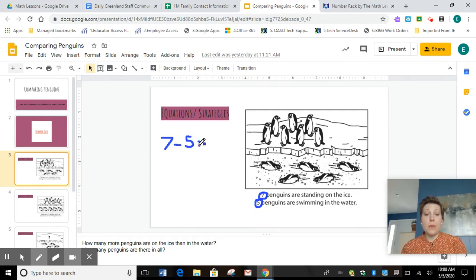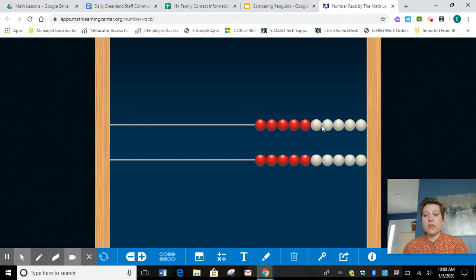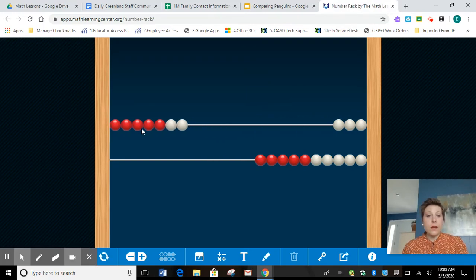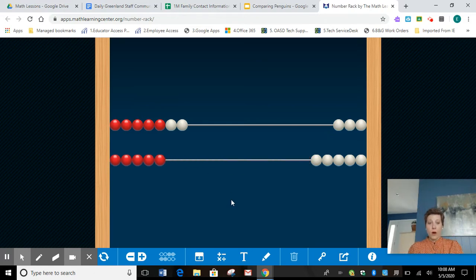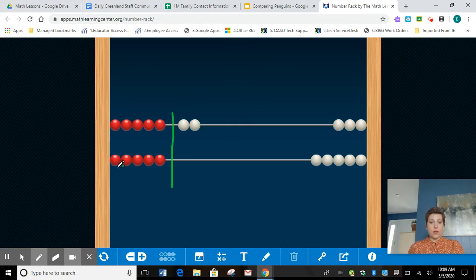We want to know how many more or how much bigger seven is than five. Before we write the answer, let's do some comparing on our number rack. I have my seven that were on the ice. I have my five that were in the water. Now I'm able to compare really easily. I see those five that were the same, so if I take those five that were the same away, I'm left with those two extra.